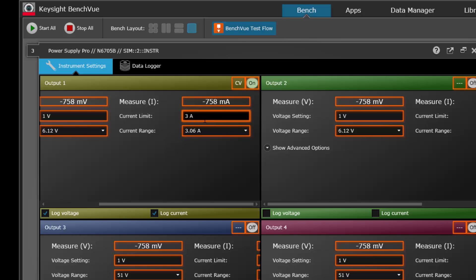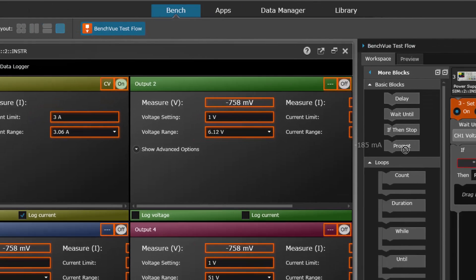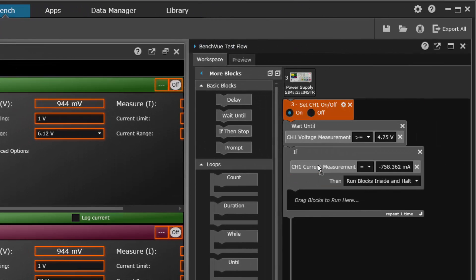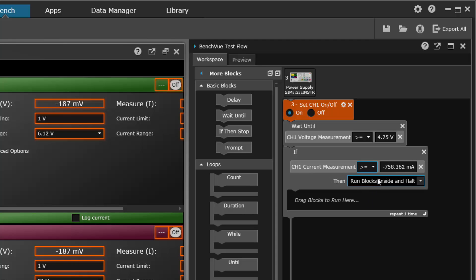So what we can do is measure the current and say if the current measurement is greater than or equal to two amps...